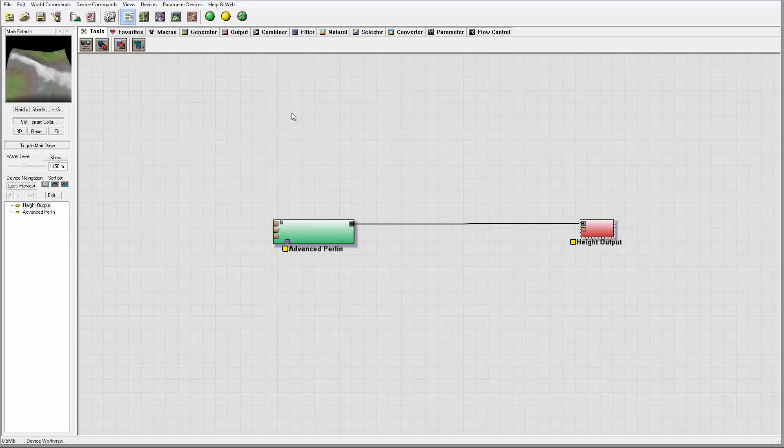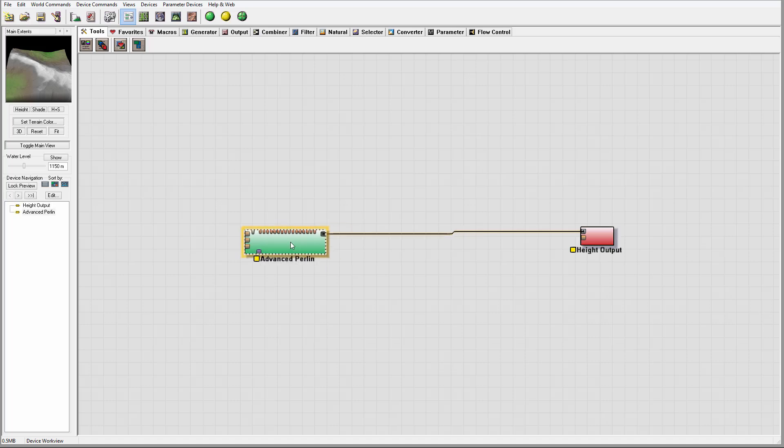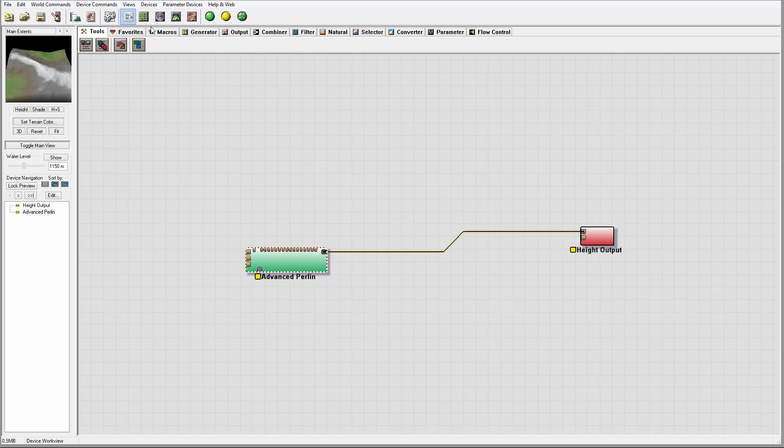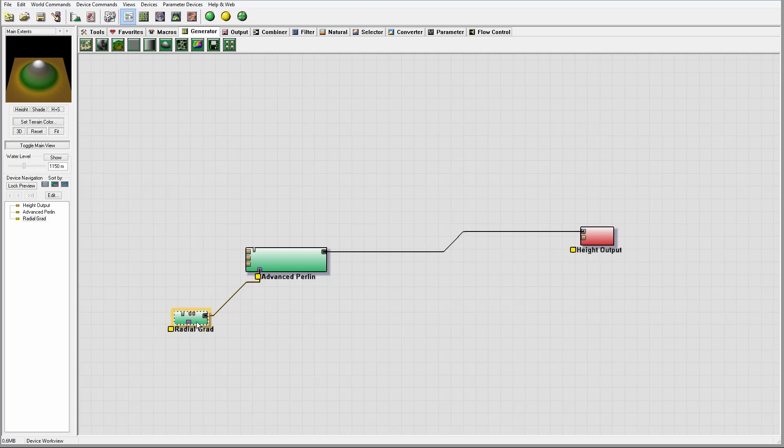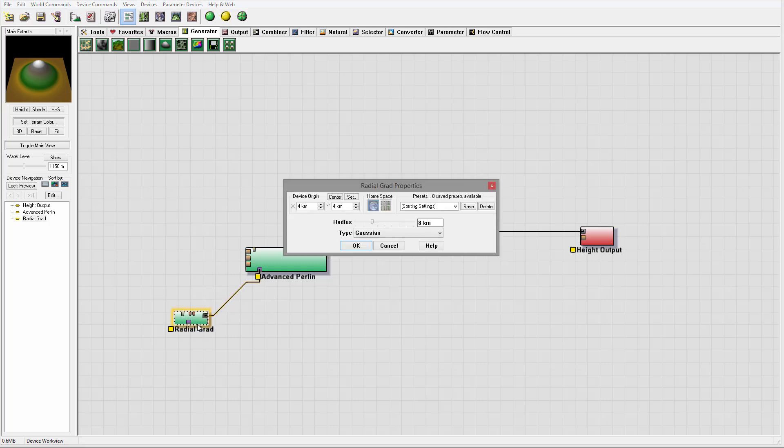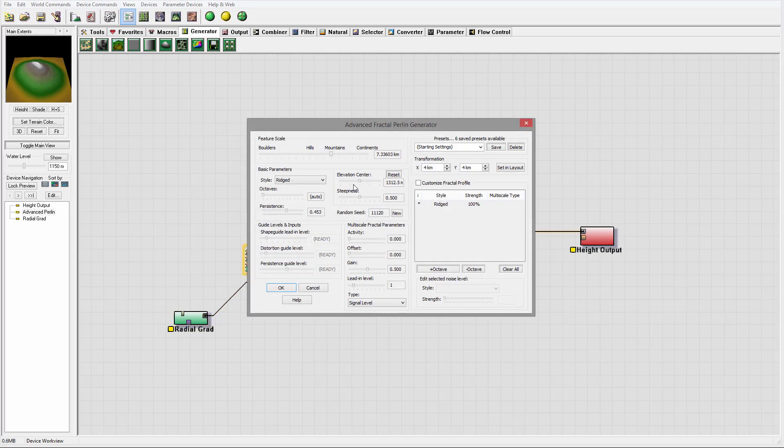Let's look at how we can do this. First, as an example, we have our terrain. We can create a simple mountain by creating a radial grid and connecting it to the mask of advanced perlin. Let's increase our scale with a double-click to open properties. We'll scale it slightly so we can have a little bit bigger radial.